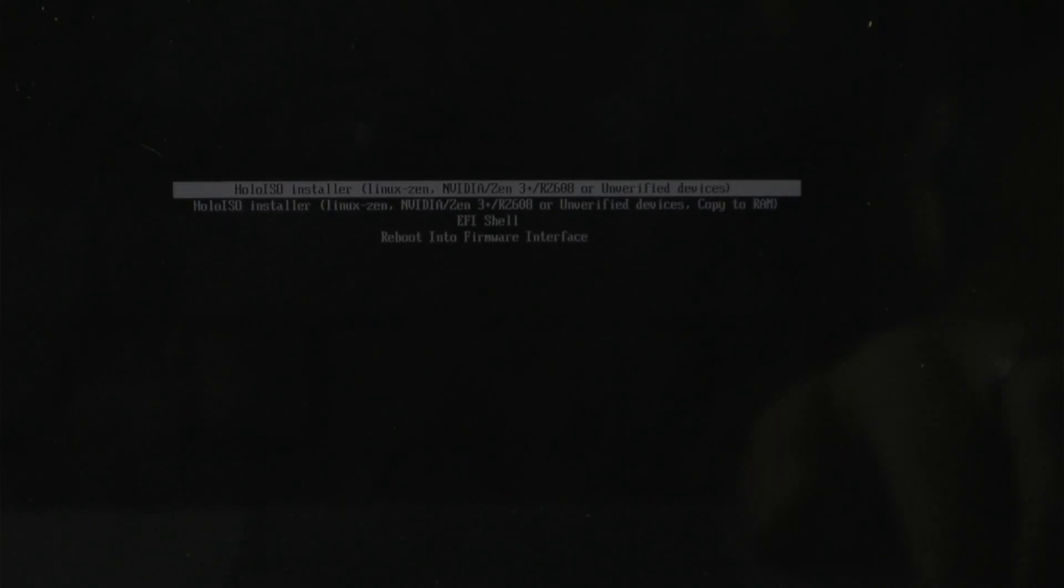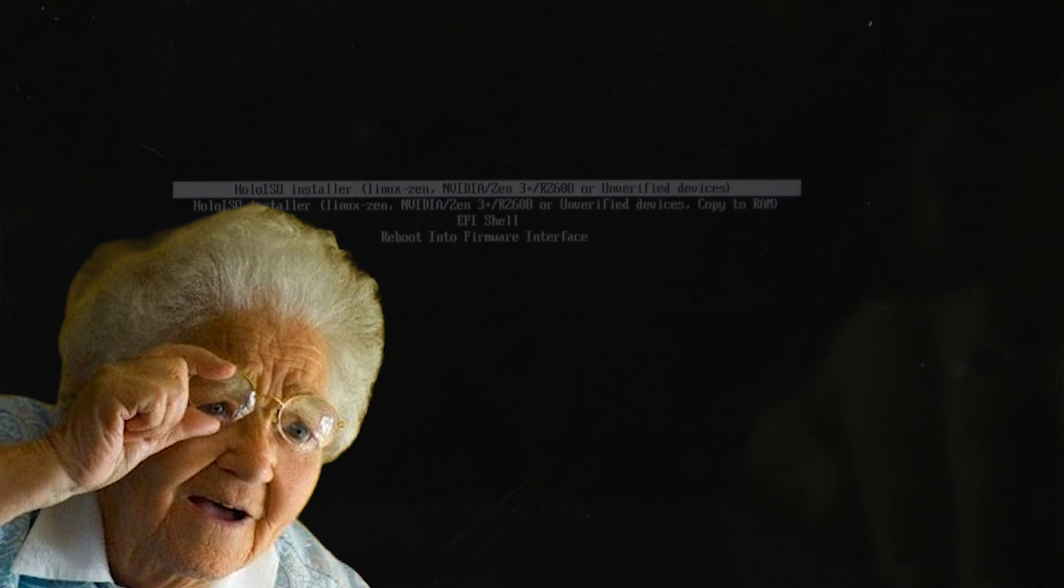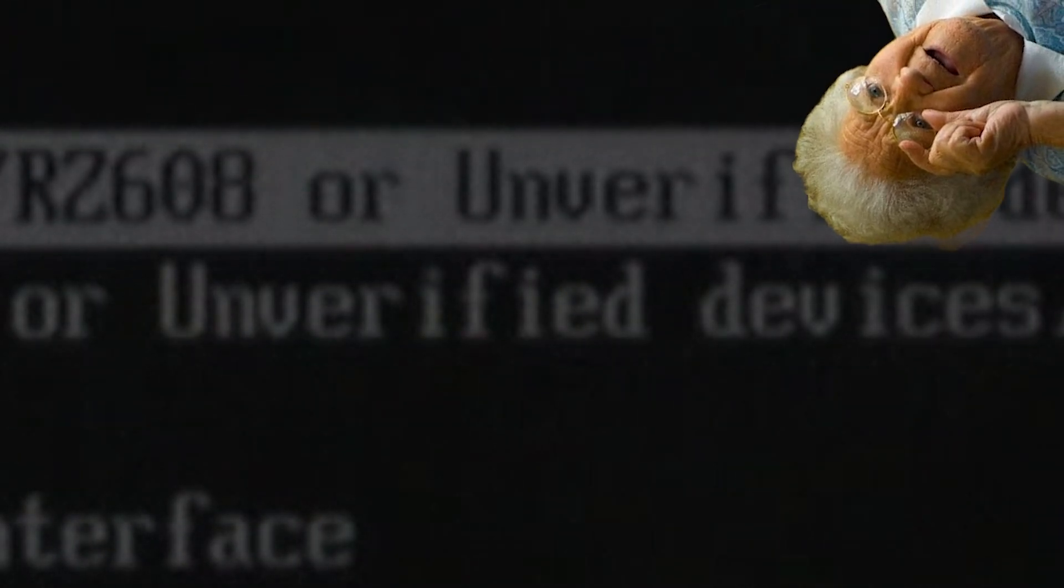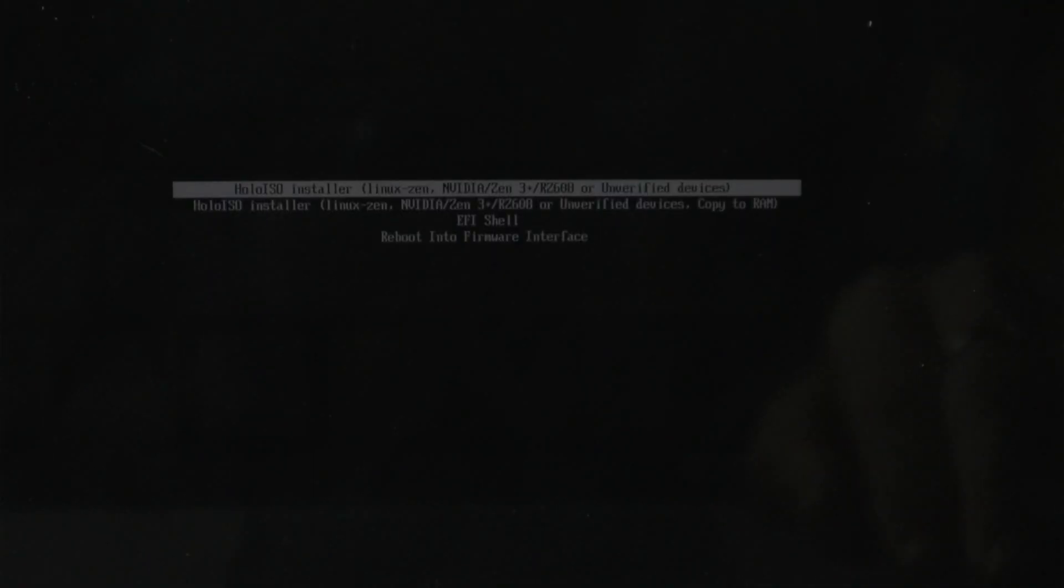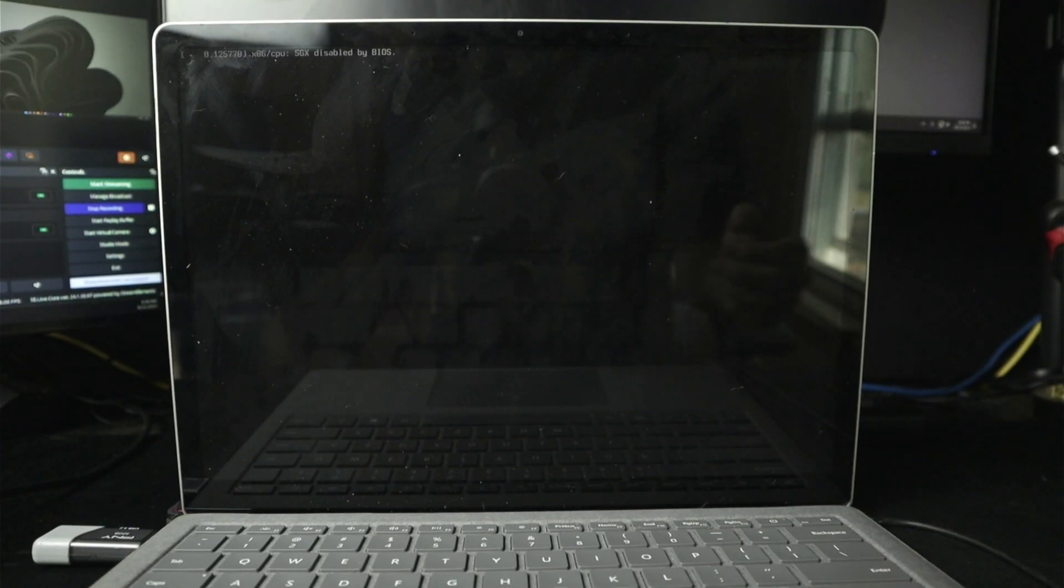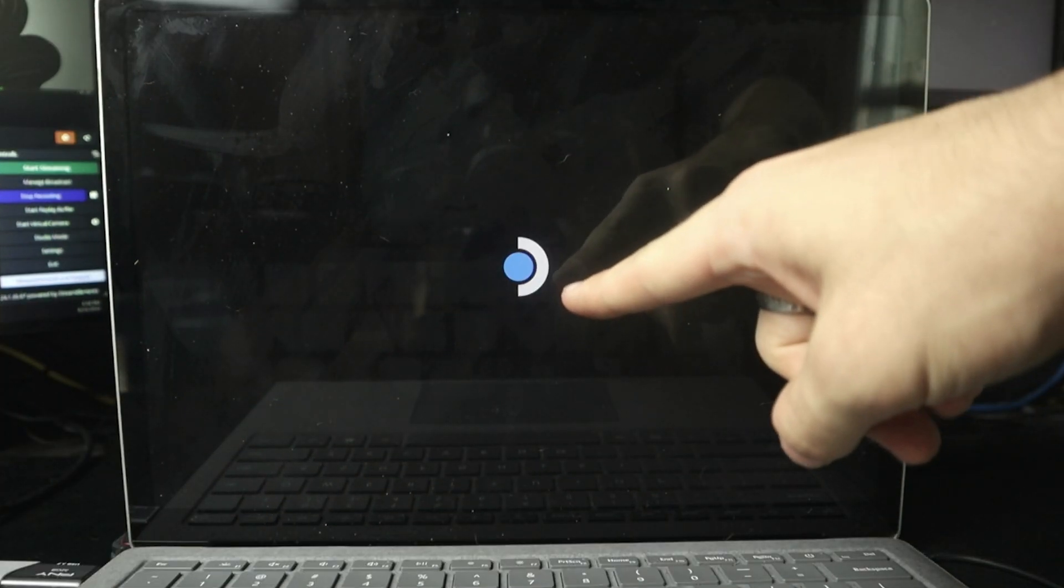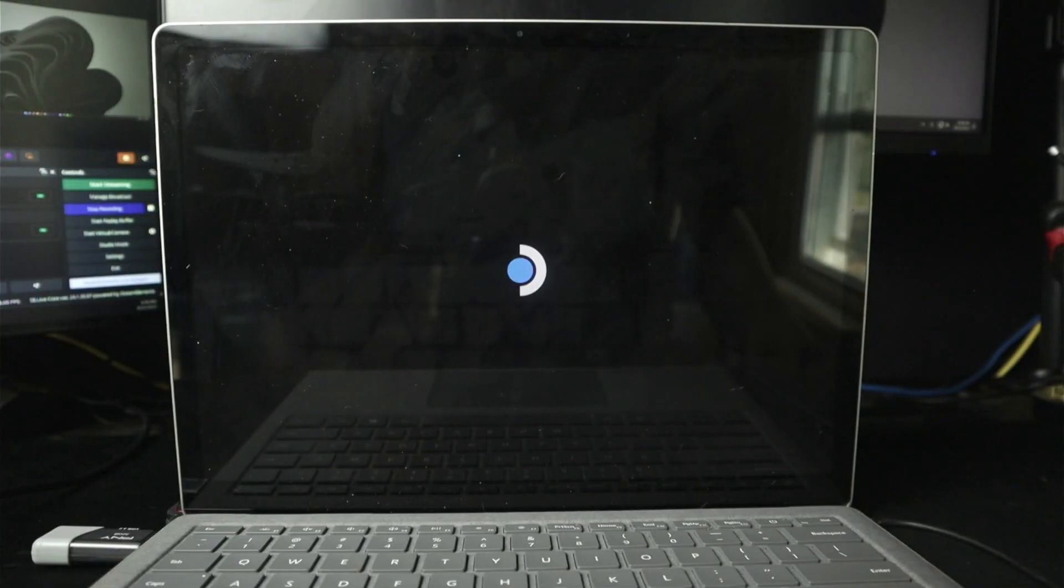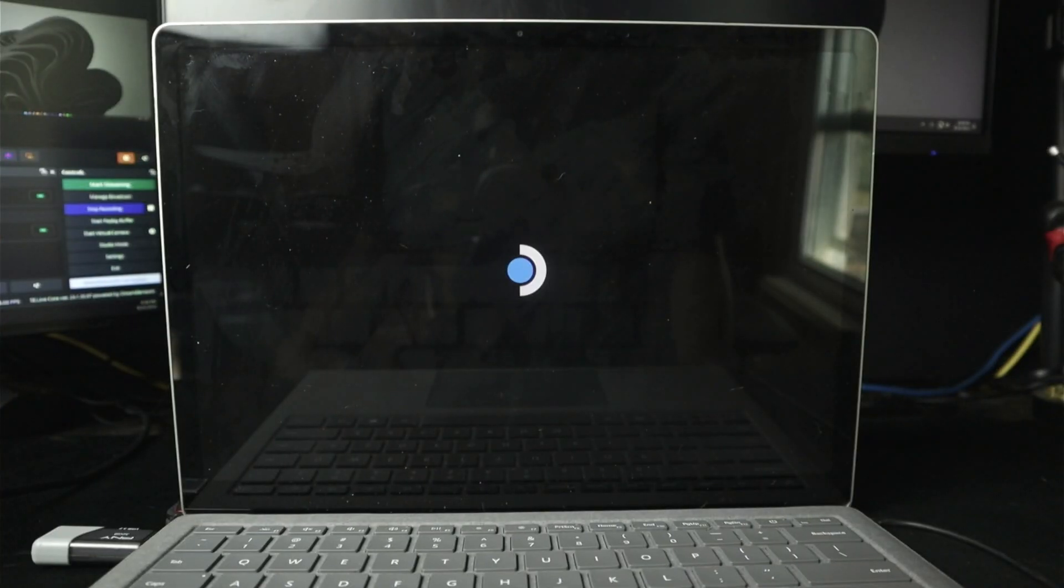Hey, there it is. Holo ISO installer Linux NVIDIA ZEN 3 or unverified devices. I think I want the top one. Hey, we've got some things happening. There she goes. Look at that. Holo ISO logo. Steam Deck logo, not Holo ISO logo. What the hell am I talking about? But ladies and gentlemen, we have booted.